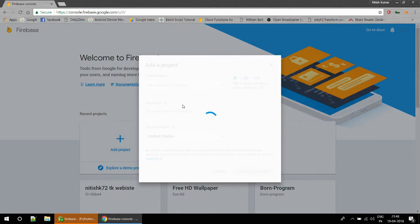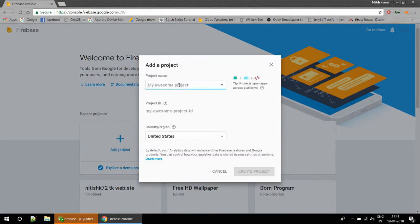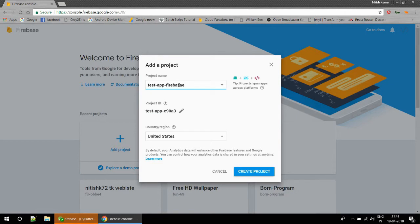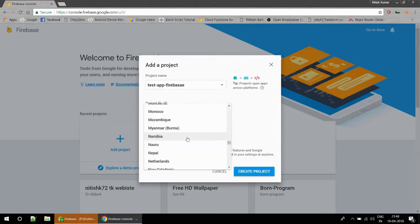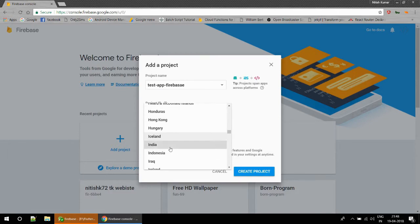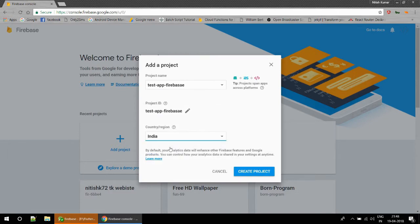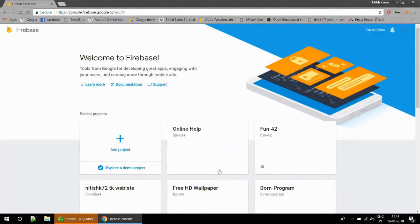Add project and I am going to name it Test App Firebase. The name doesn't need to be unique, but the project ID should be unique. It is auto-generated and I'm going to change my region to India because I live in India.